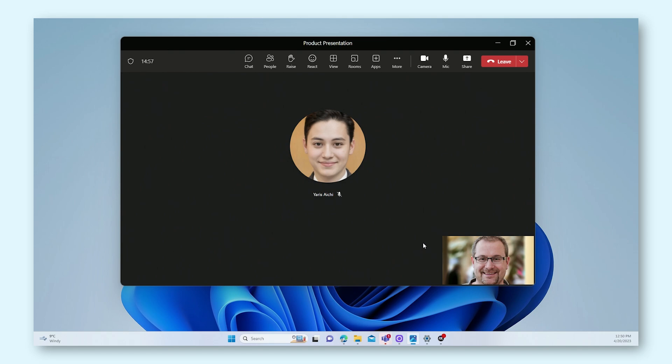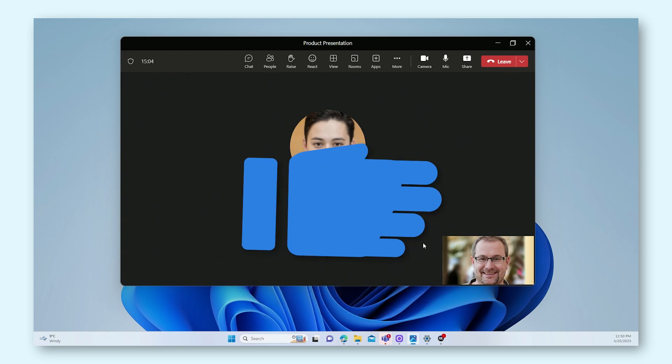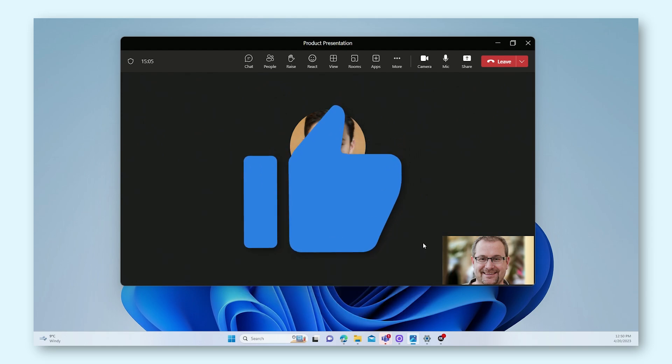And those are all the options you get to use when you're sharing your screen in a Teams meeting. Now go ahead and try this out for yourself and become the unrivaled screen sharing master. Good luck!